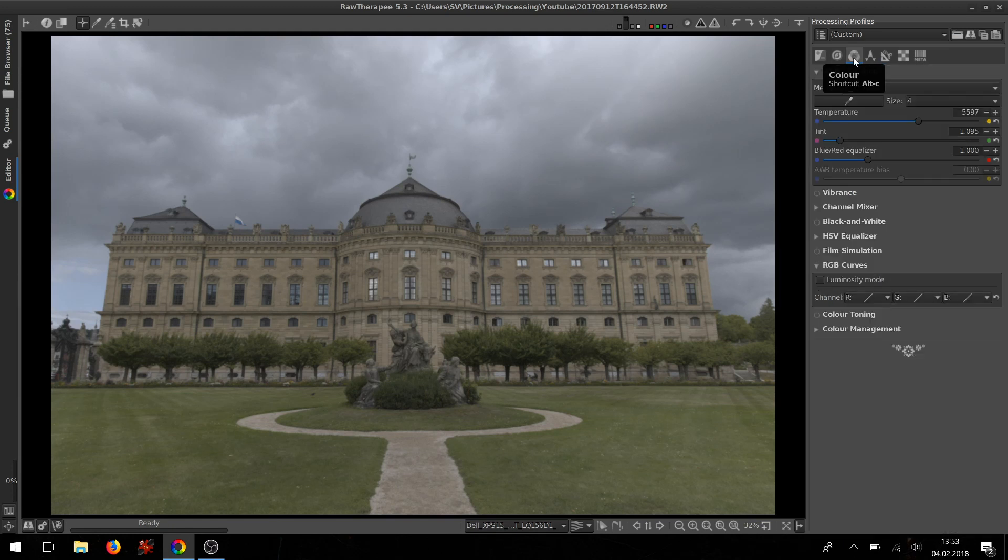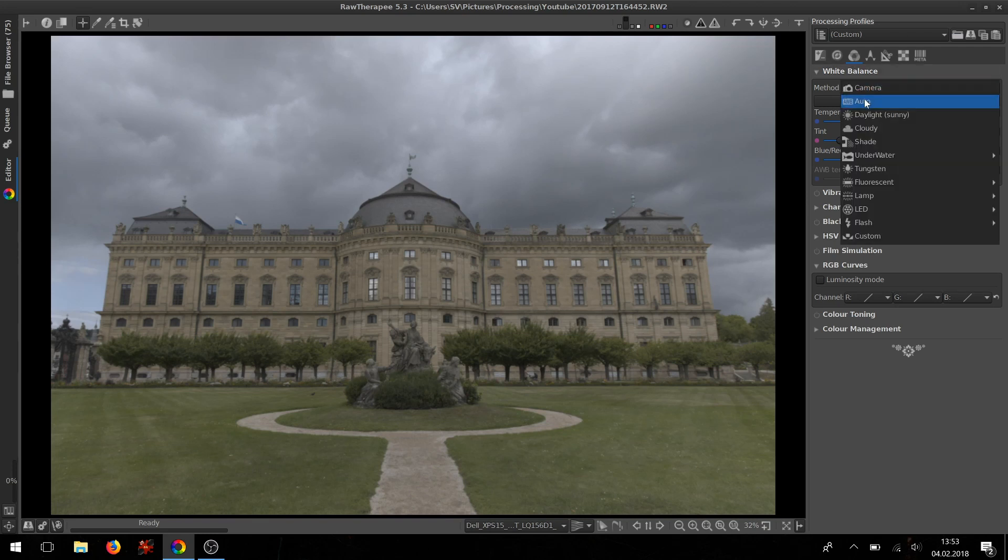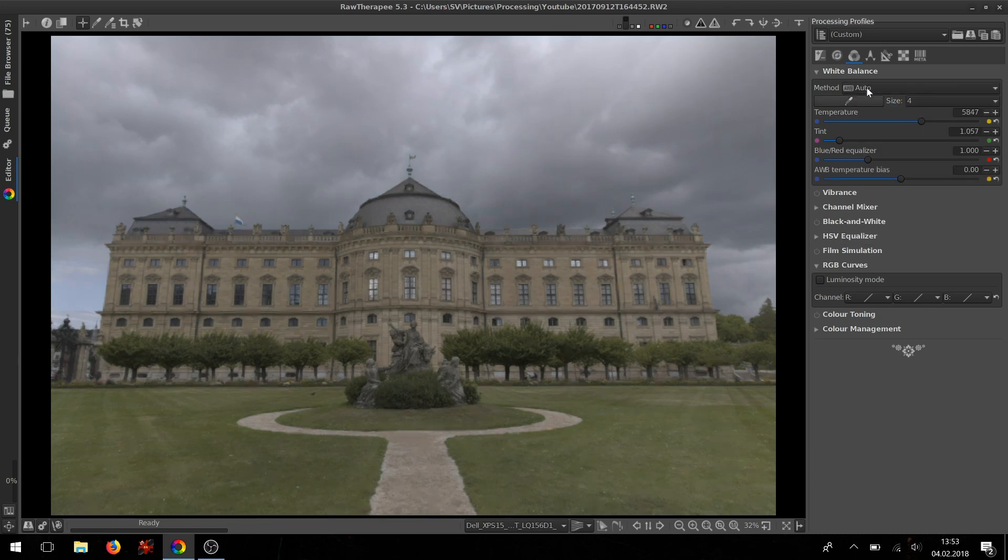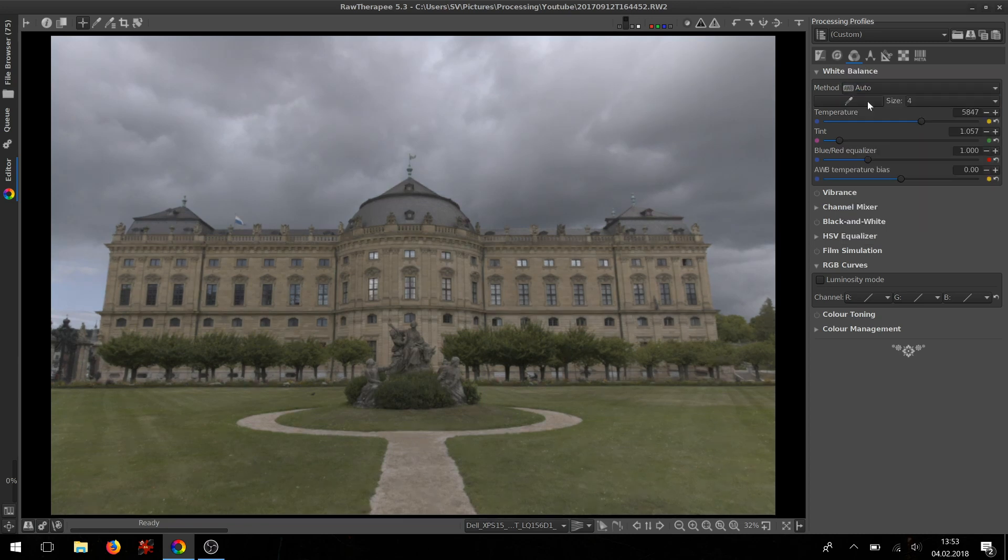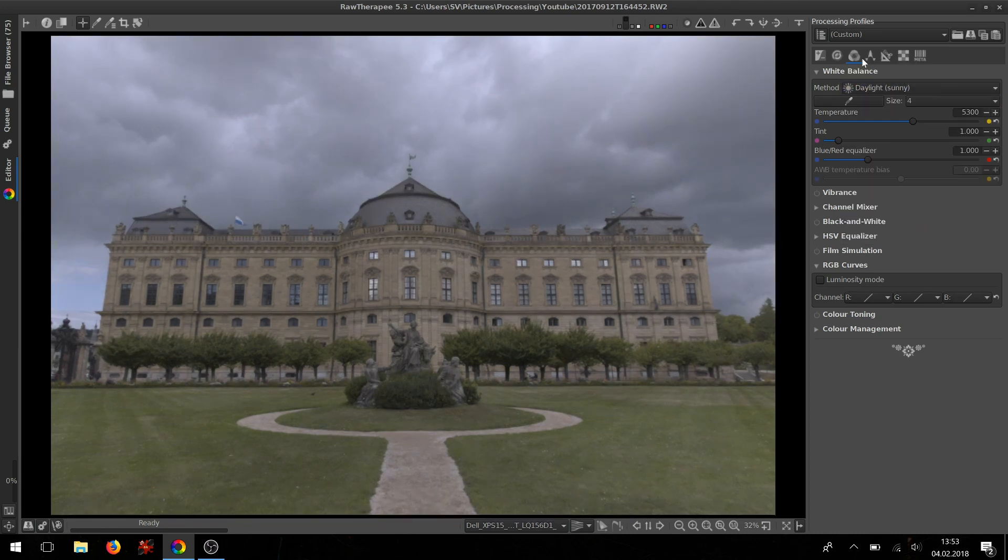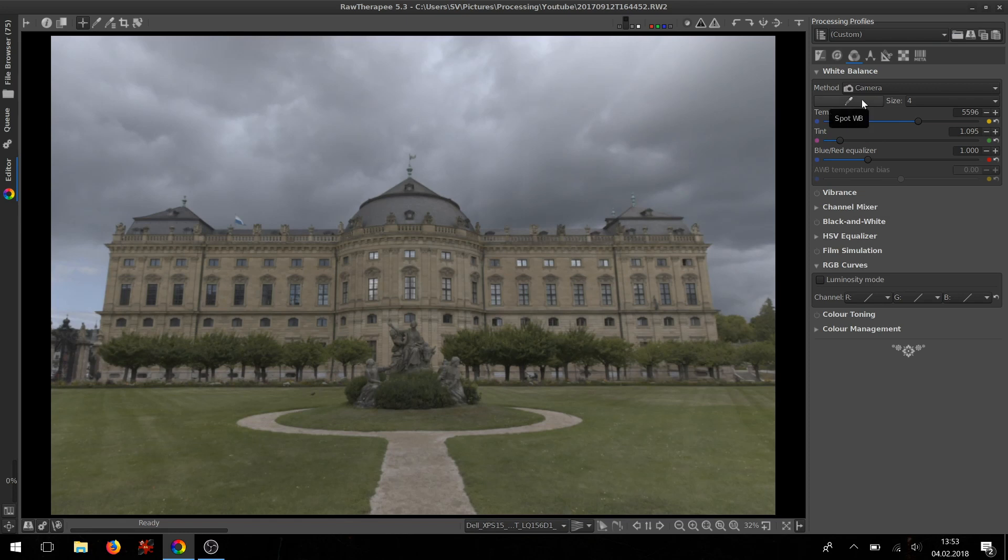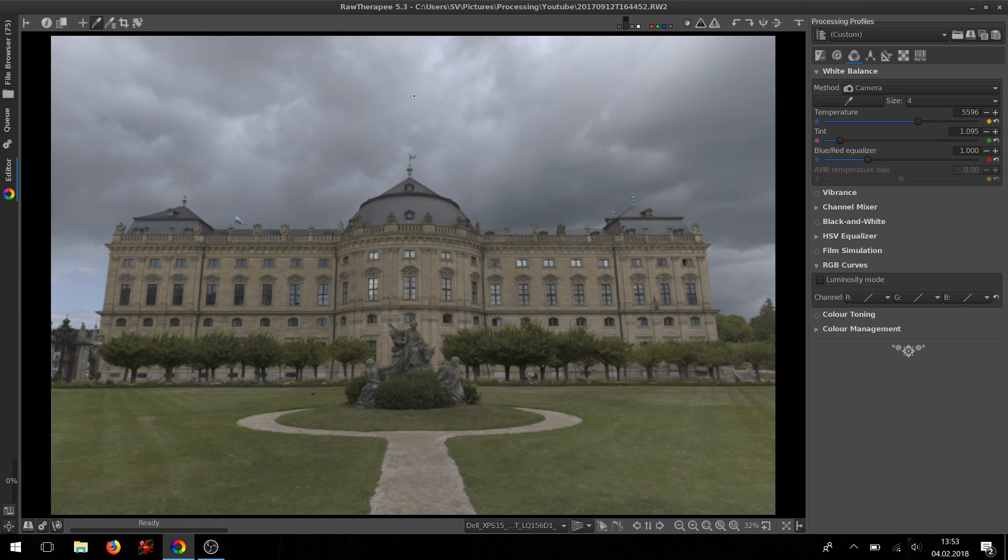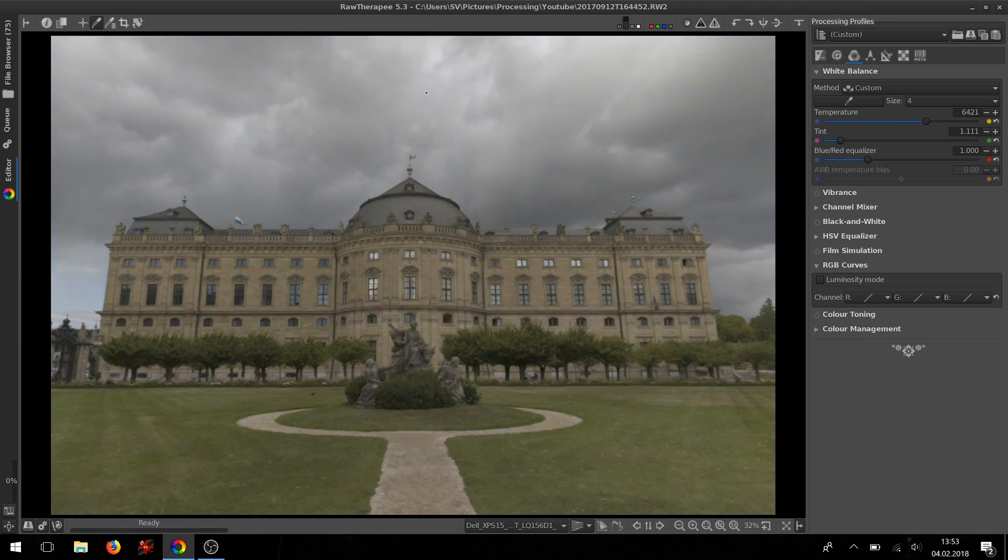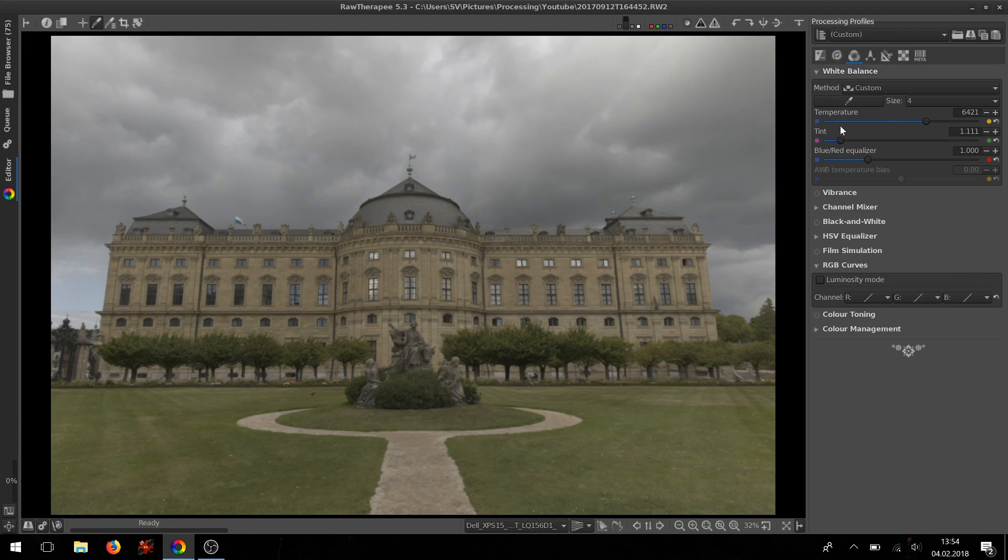Done that, you go to the white balance in the Color tab. You have different presets: the camera white balance and automatic white balance, several presets like daylight, cloudy, etc. You have a spot white balance tool where you can click on a gray neutral area in the image and Raw Therapy will take that in order to decide on the white balance. And you have the sliders.